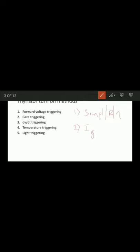Higher the gate current, lower the forward breakover voltage. Whenever a positive gate current is applied, the gate P-layer is flooded with electrons from the cathode. If the magnitude of the gate current is increased, more electrons would reach junction J2, and as a result the thyristor turns on.